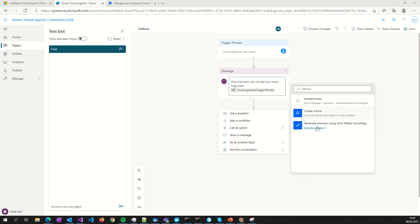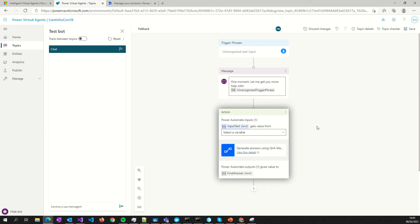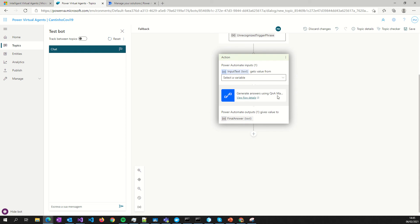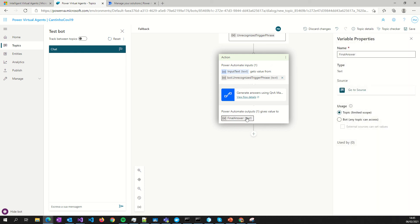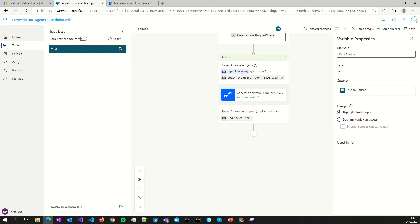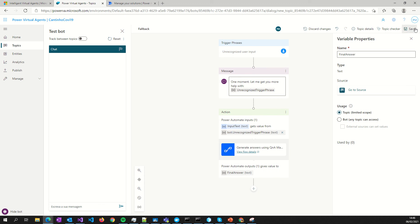Now you can apply your flow to your Power Virtual Agent. You will see something like this. After that you can fill in the configuration — for example, give a text for your final answer to your bot. You can also configure all the message responses you want in your bot. Then save it.